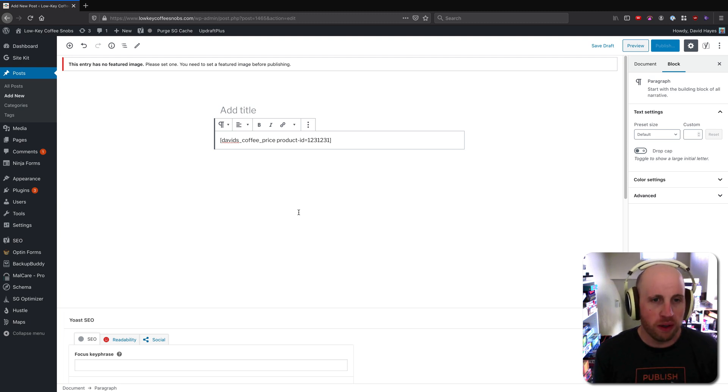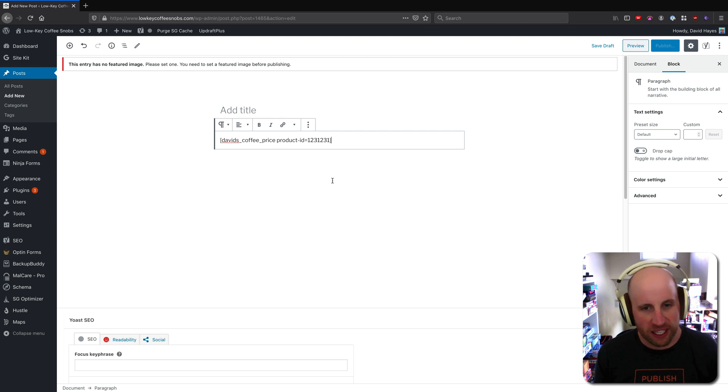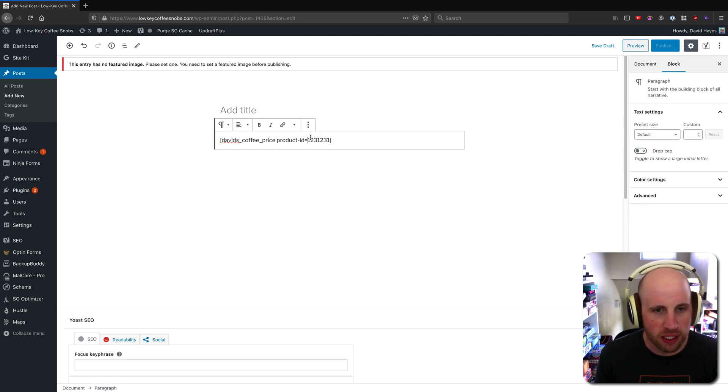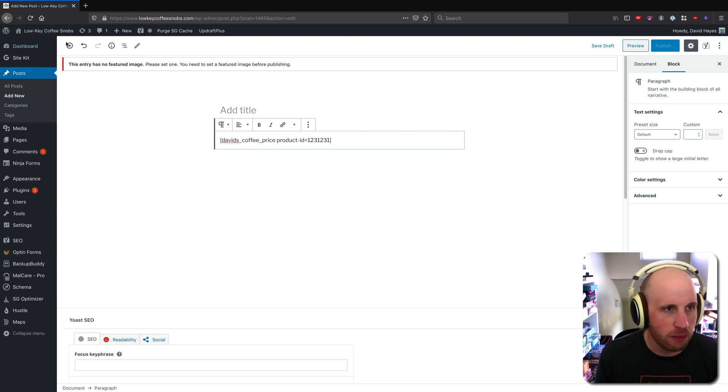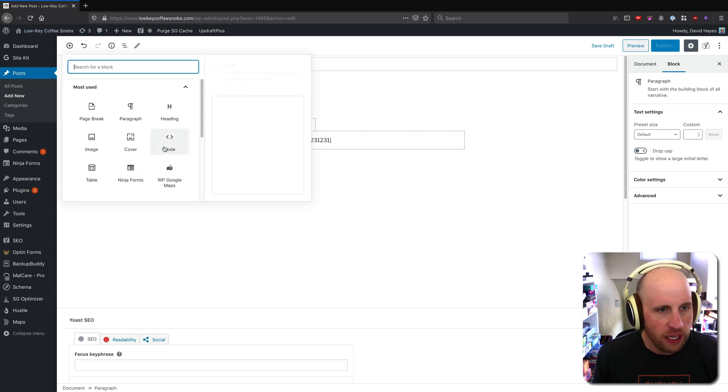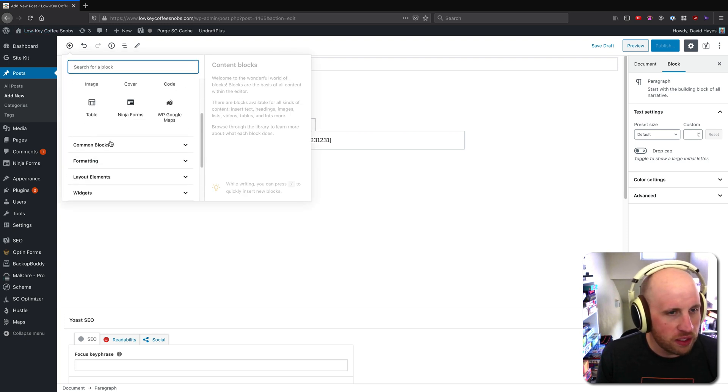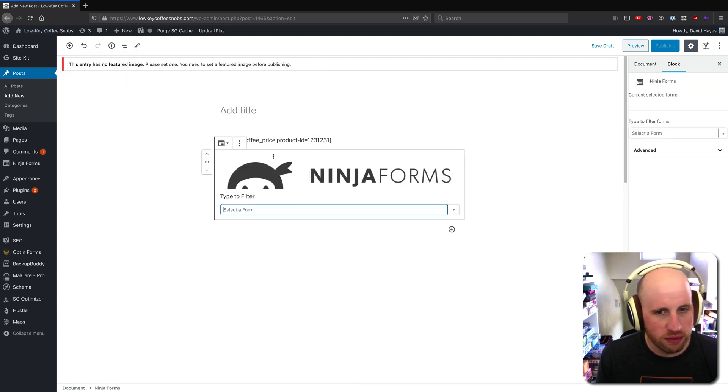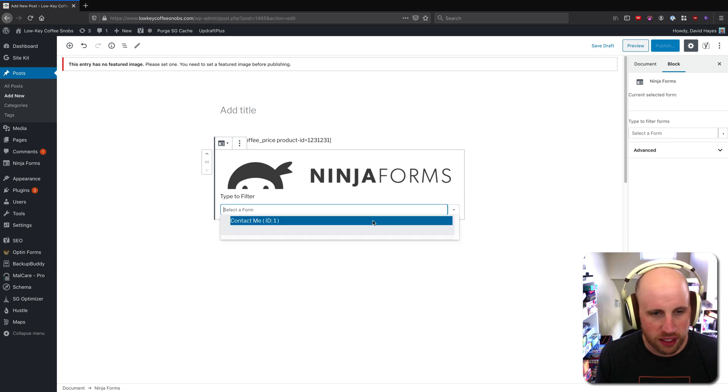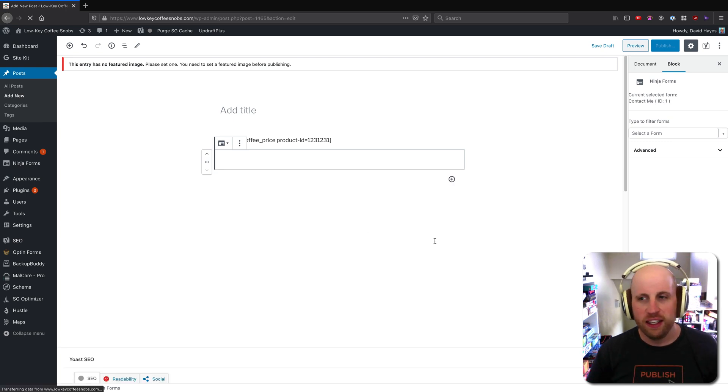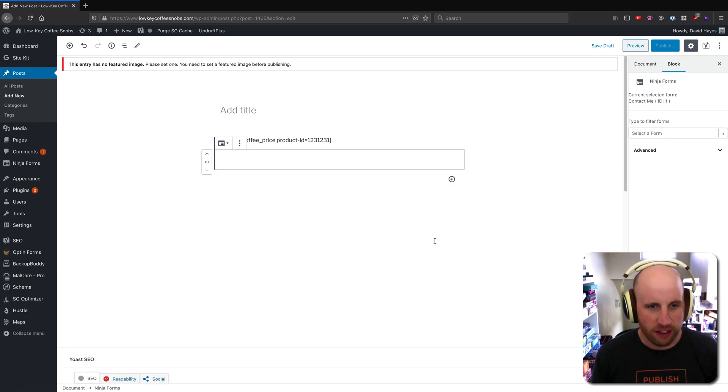So before we had this cool block editor where I could do a nice thing like click here and be like, oh you know what I want above this? I want to put this cool ninja form in and then I want to just select the form that I've already got to put it in there.